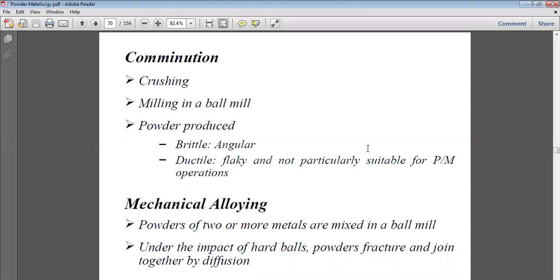In mechanical alloying, the powders of two or more metals are mixed in a ball mill. We mix the powder of two or more metals, and under the impact of hard balls the powder structures bond together by diffusion. The balls collide with each other, break apart, and there is mixing — diffusion — of two different metal powders so they become a single powder. When they break up they intermix with one another in this way.